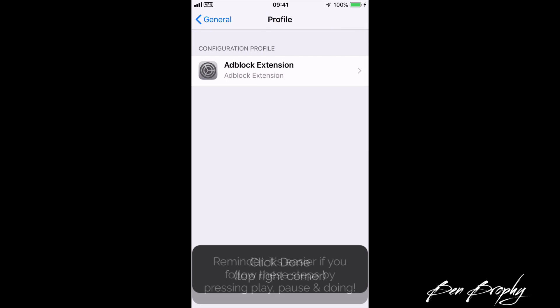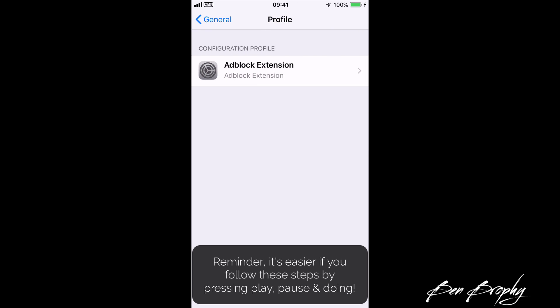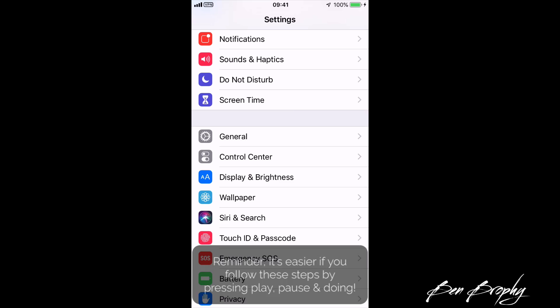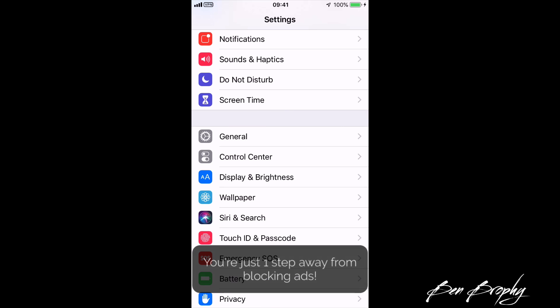Just press play and pause and follow step by step — it's easy. You're just one step away from having activated the ad block certificate.